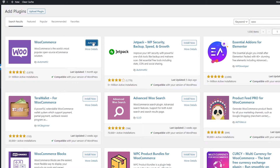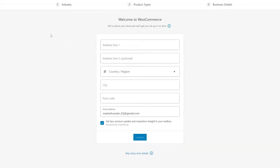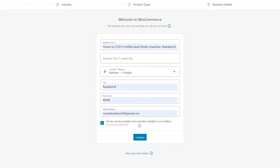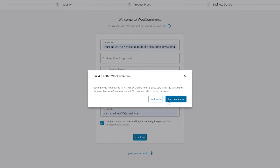WooCommerce has been installed. Now we simply activate it. Over here we enter in our address line — our address, country, city, and all of that. Once that's done we just simply click on continue.